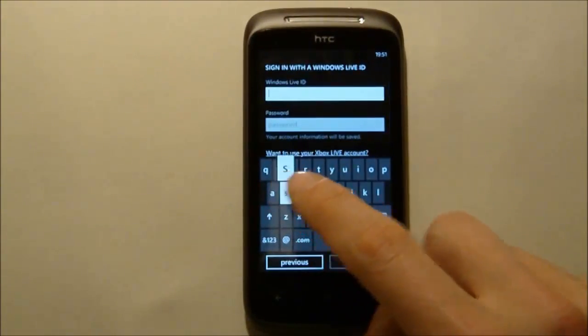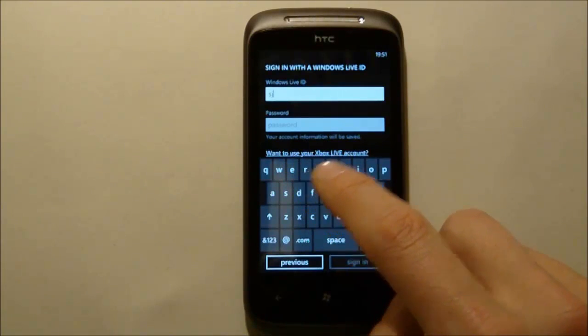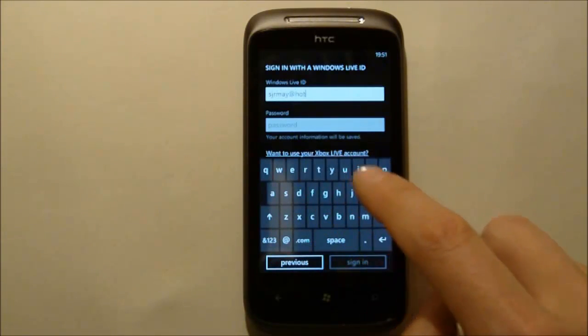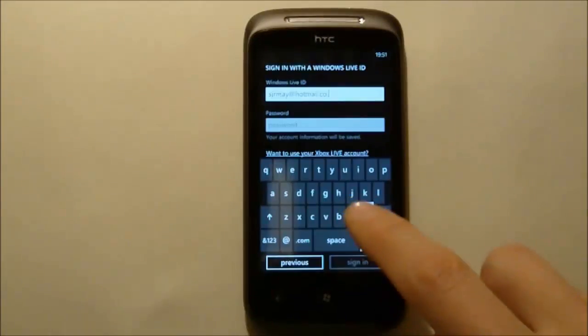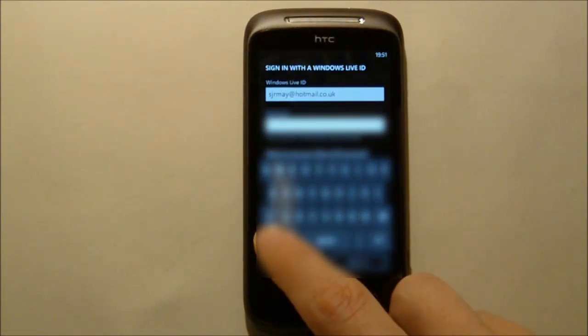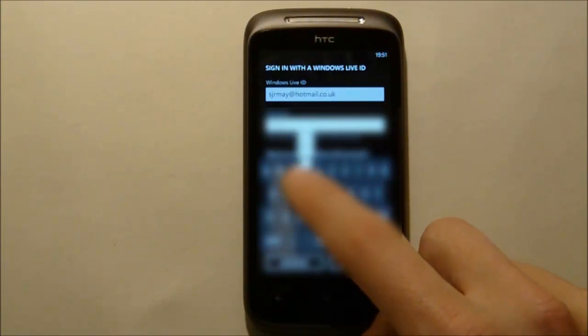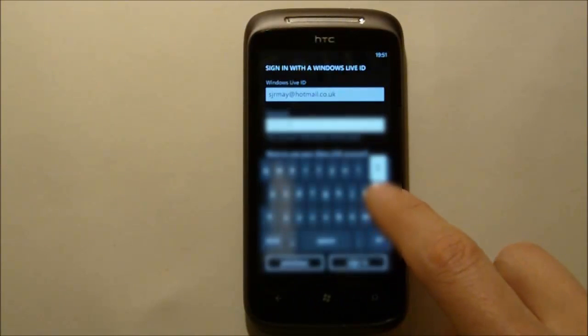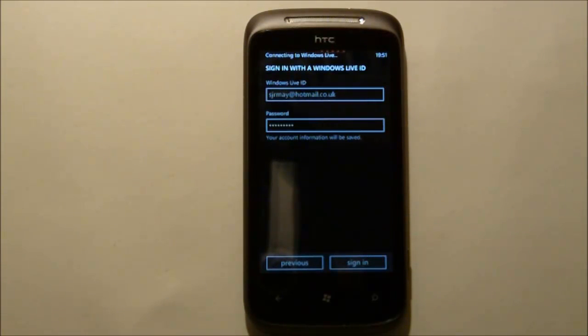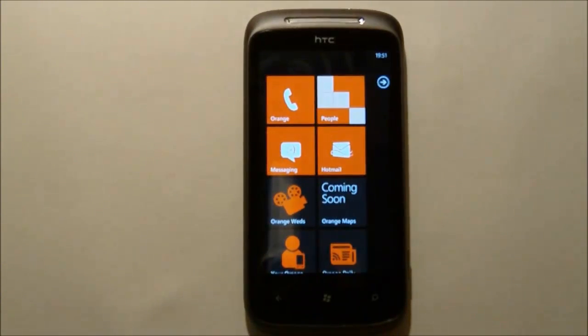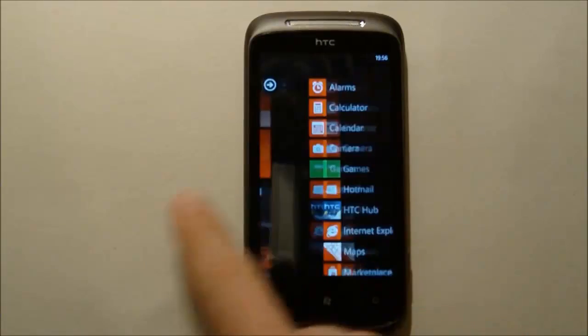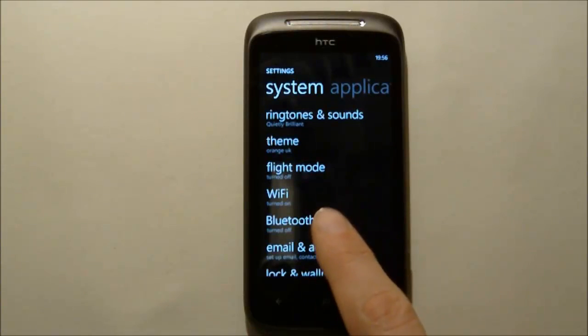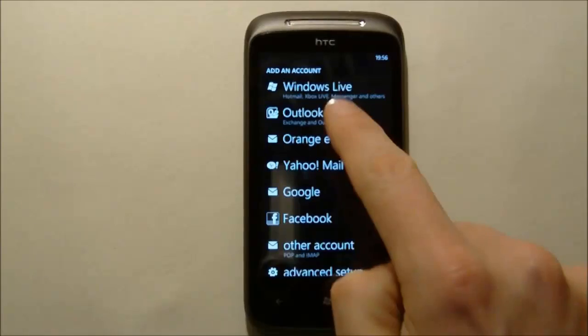And then we'll sign in with a Windows Live ID. The next step is to go and actually set back up the BPOS Exchange Inbox so we just pop into settings, go along to email and accounts, add an account and we want to select Outlook.